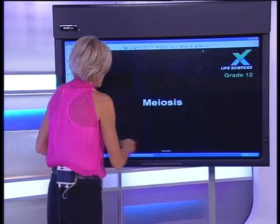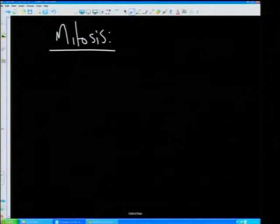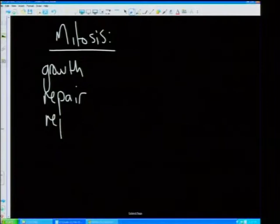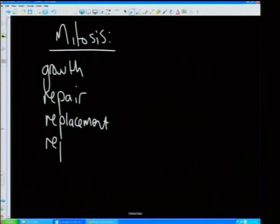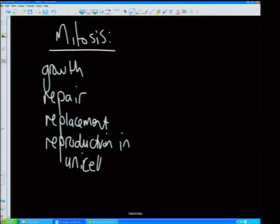We're moving on to meiosis now. Remember we had mitosis, and you know what that is. They are quite capable of asking you for a comparison between meiosis and mitosis. Mitosis was for growth, for repair, for replacement, and for reproduction in unicellular organisms.